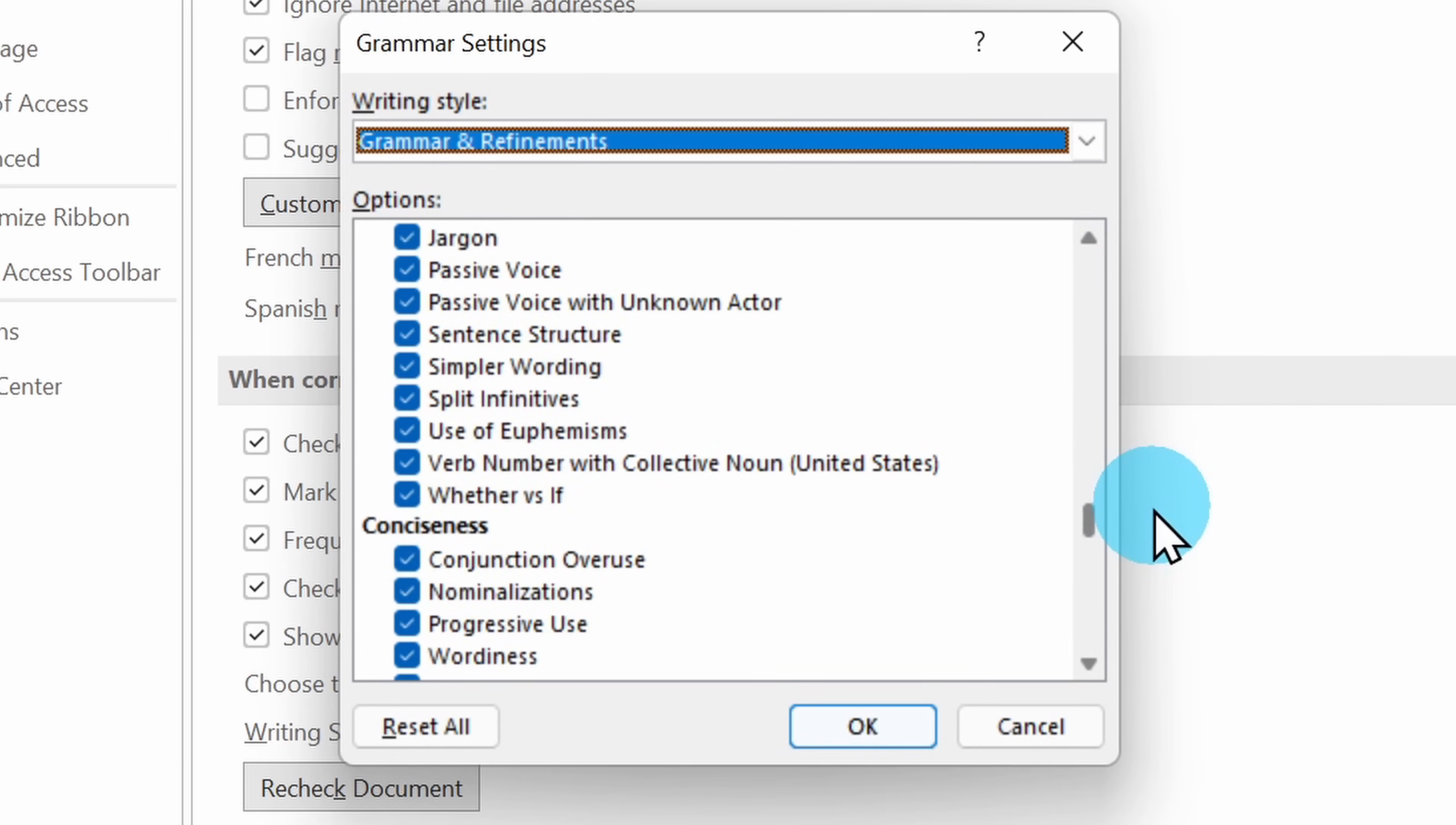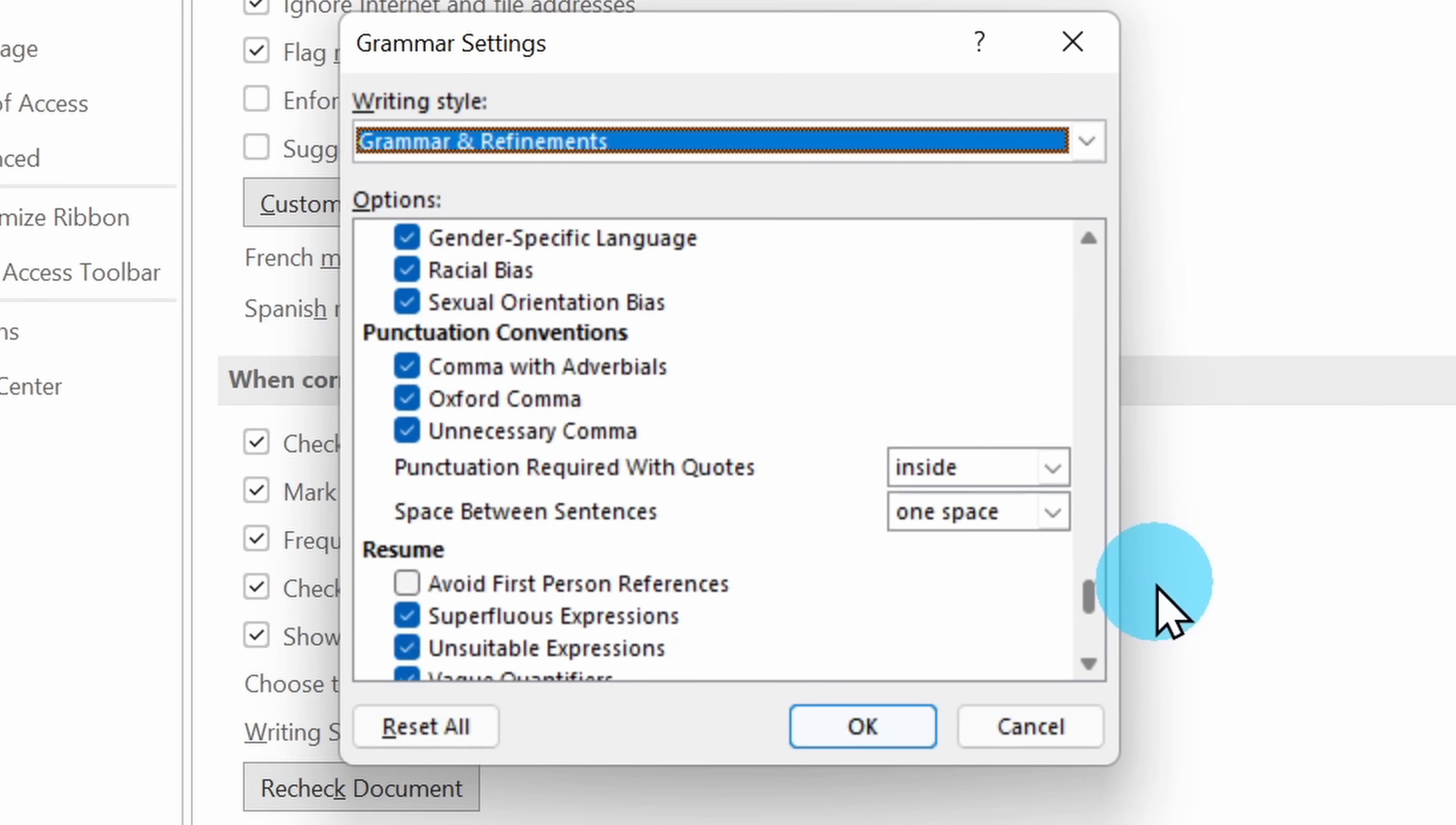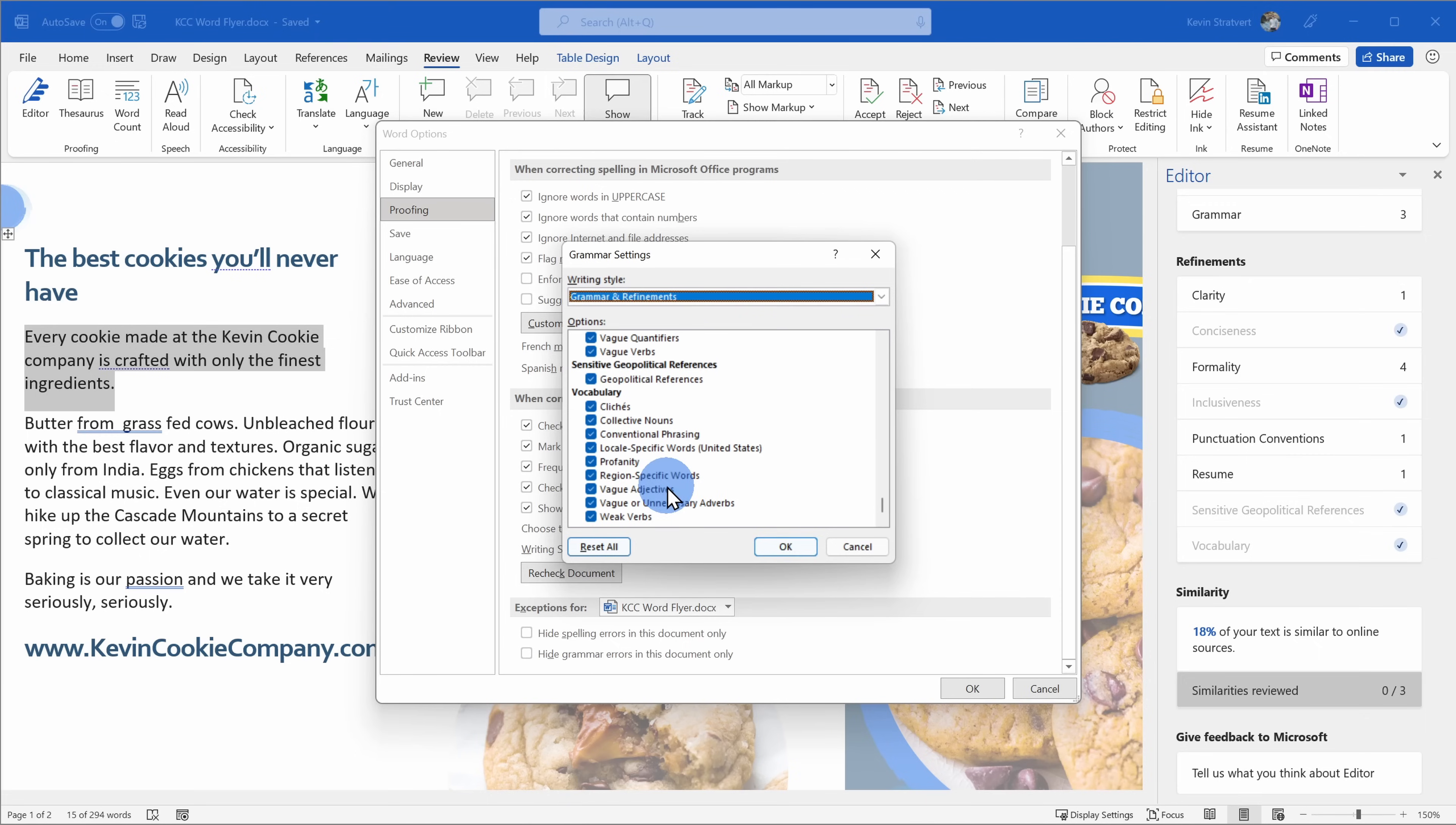conciseness, formality, inclusiveness, basically all of these different categories. I can turn on or off all of these individual recommendations. I'm going to leave most everything checked and I'll click on okay.